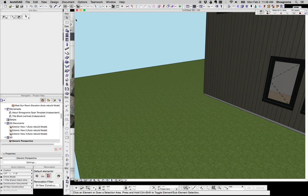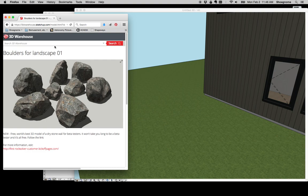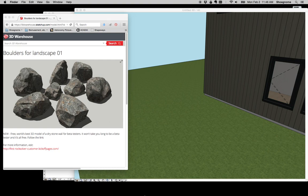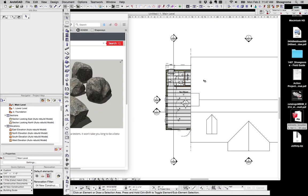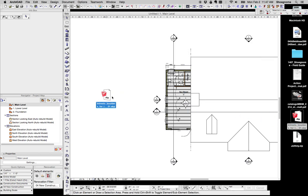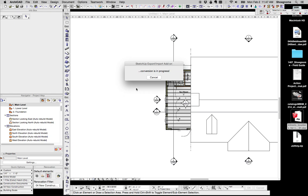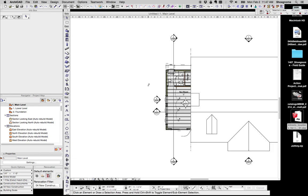First of all, we're going to go to 3dwarehouse.sketchup.com and search for boulders, and I've already done that and found these guys. They look pretty good. So I've actually already downloaded those, and that is right here. We're going to go to ArchiCAD and just drag and drop the SketchUp file into our plan. Again, one of these great connections between SketchUp and ArchiCAD is that this is as simple as dragging and dropping, just like we would a PDF or a DWG.